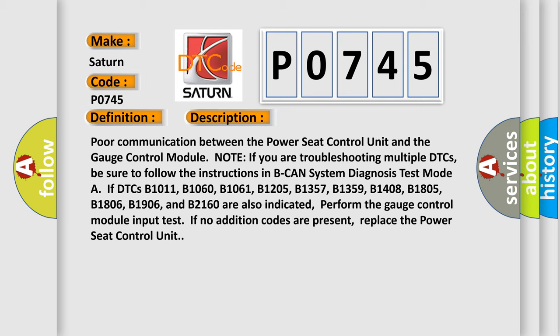Note: if you are troubleshooting multiple DTCs, be sure to follow the instructions in BCAN system diagnosis test mode. If DTCs B1011, B1060, B1061, B1205, B1357, B1359, B1408, B1805, B1806, B1906, and B2160 are also indicated, perform the gauge control module input test. If no additional codes are present, replace the power seat control unit.